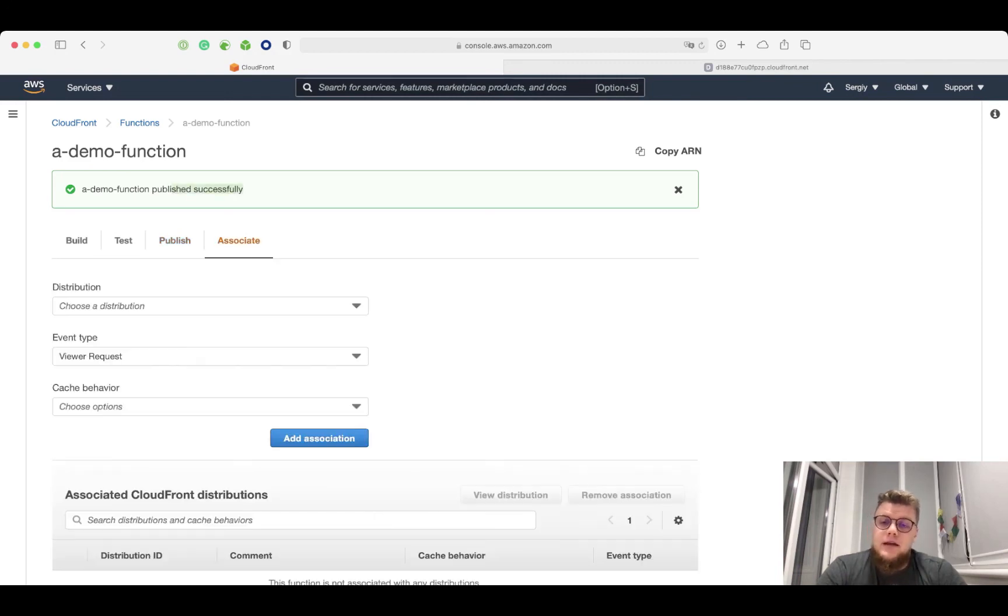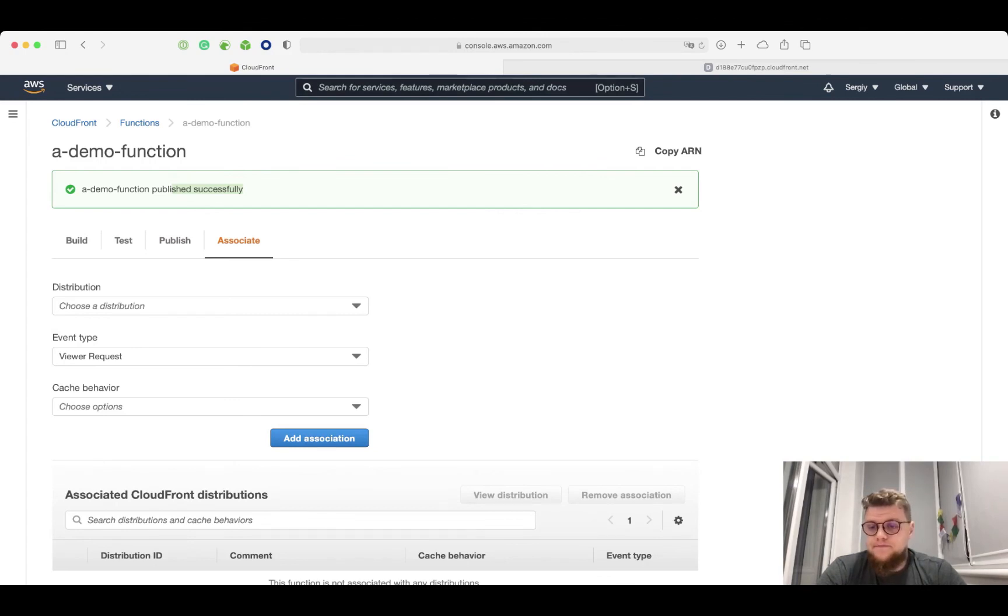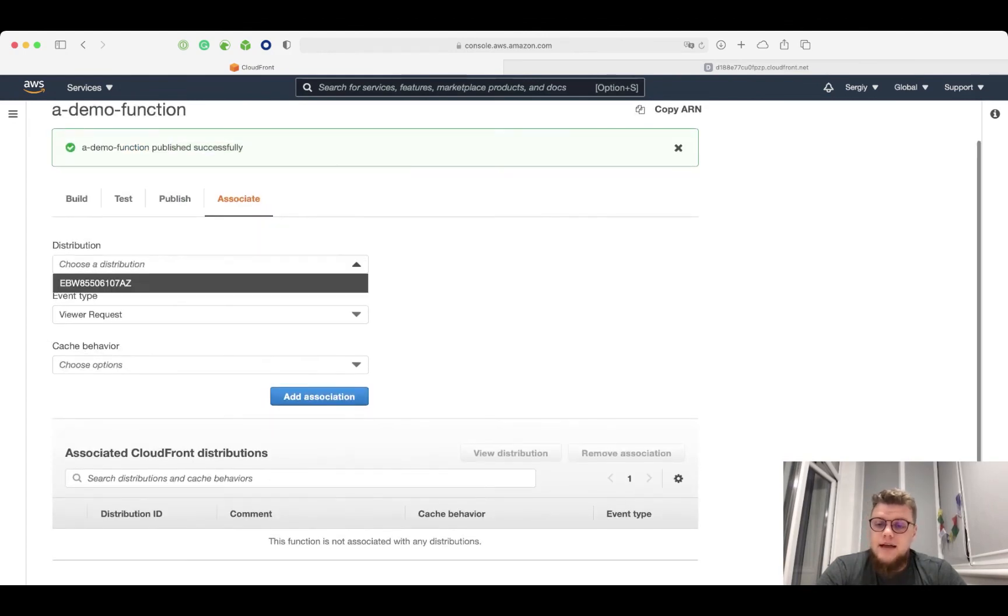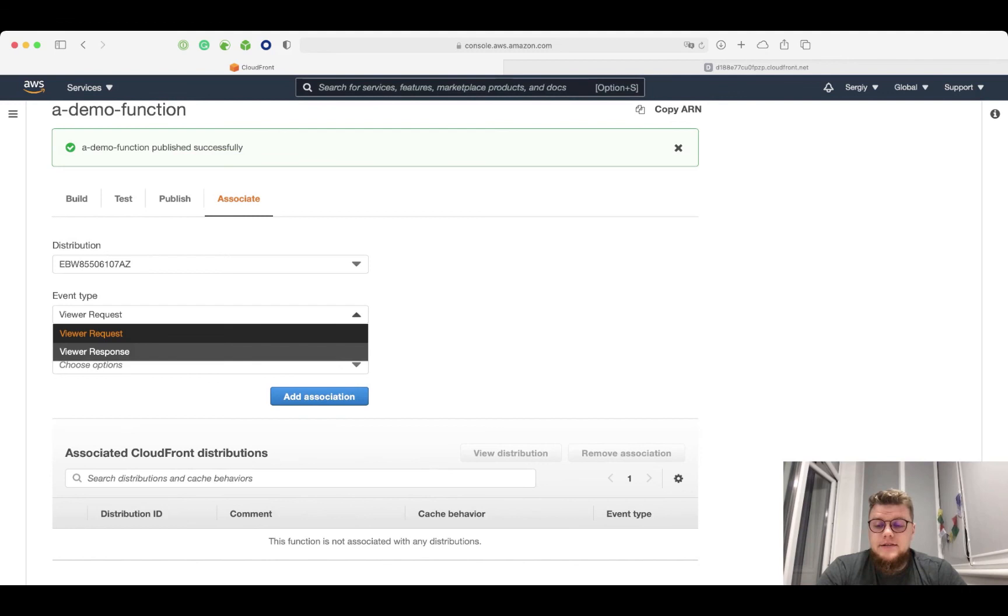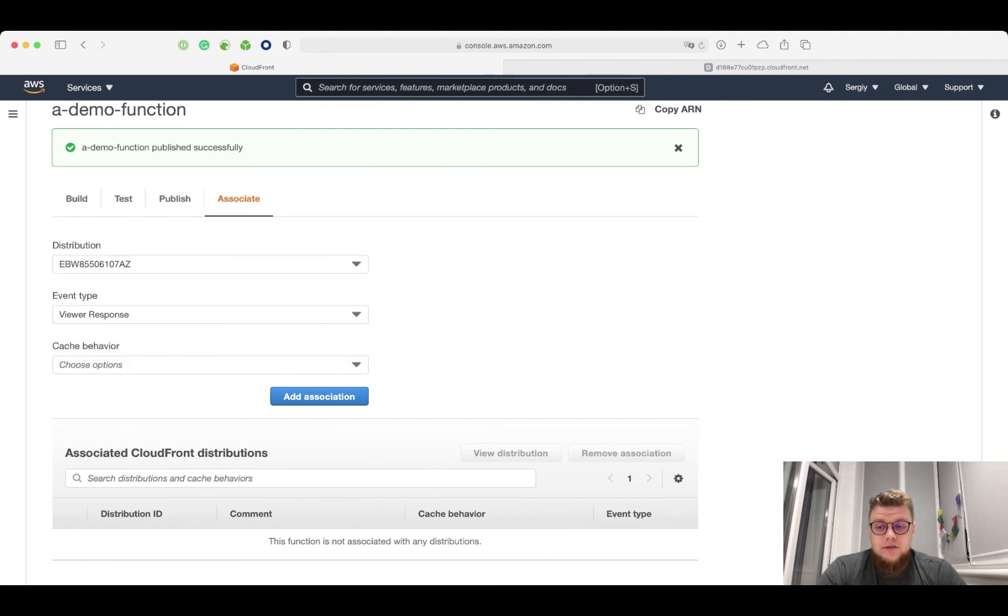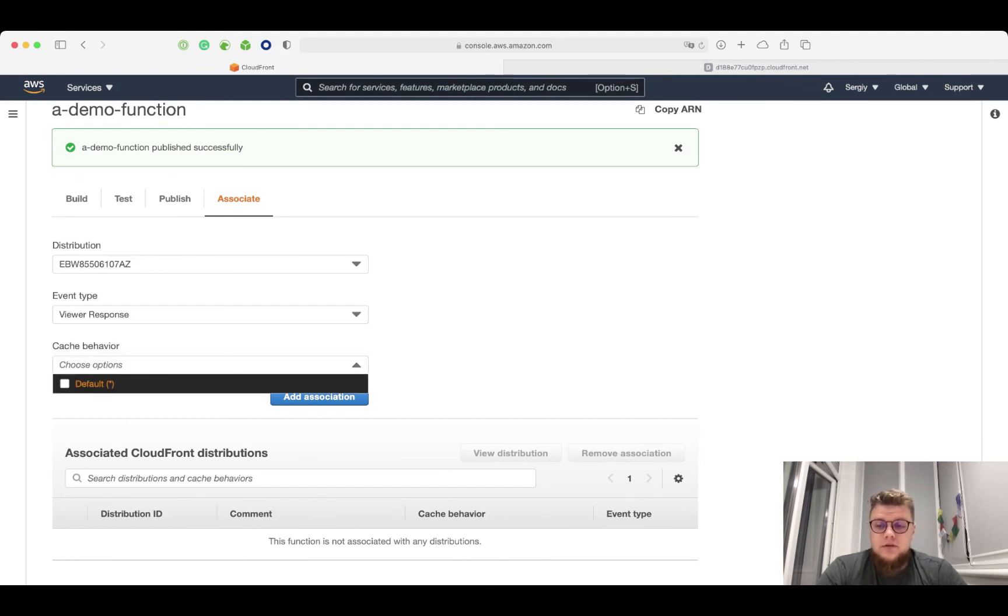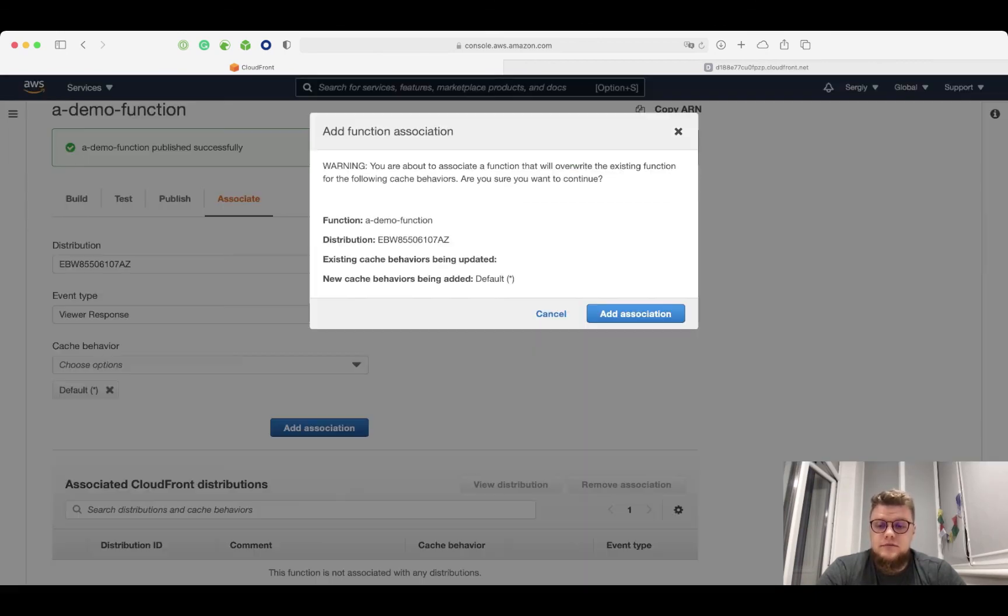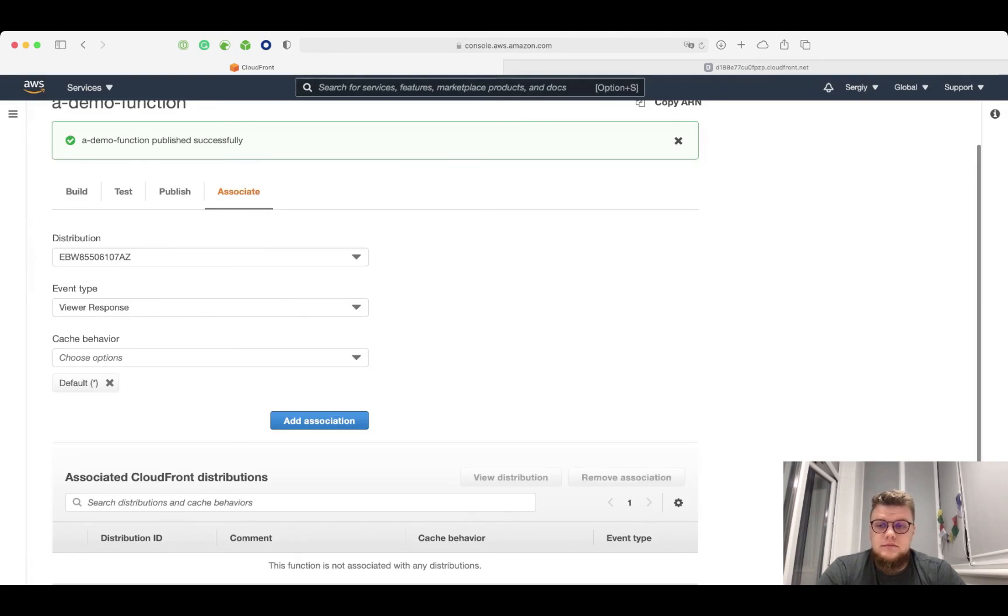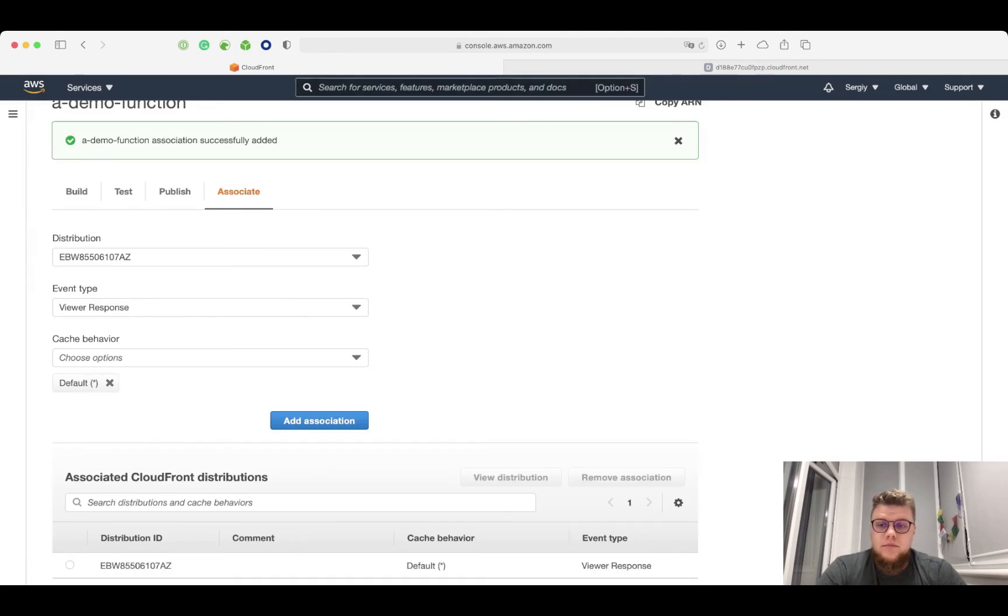Then I click on association tab. I select my CloudFront distribution. I select ViewerResponse as event type. And I select my default cache behavior. And I click add association button.